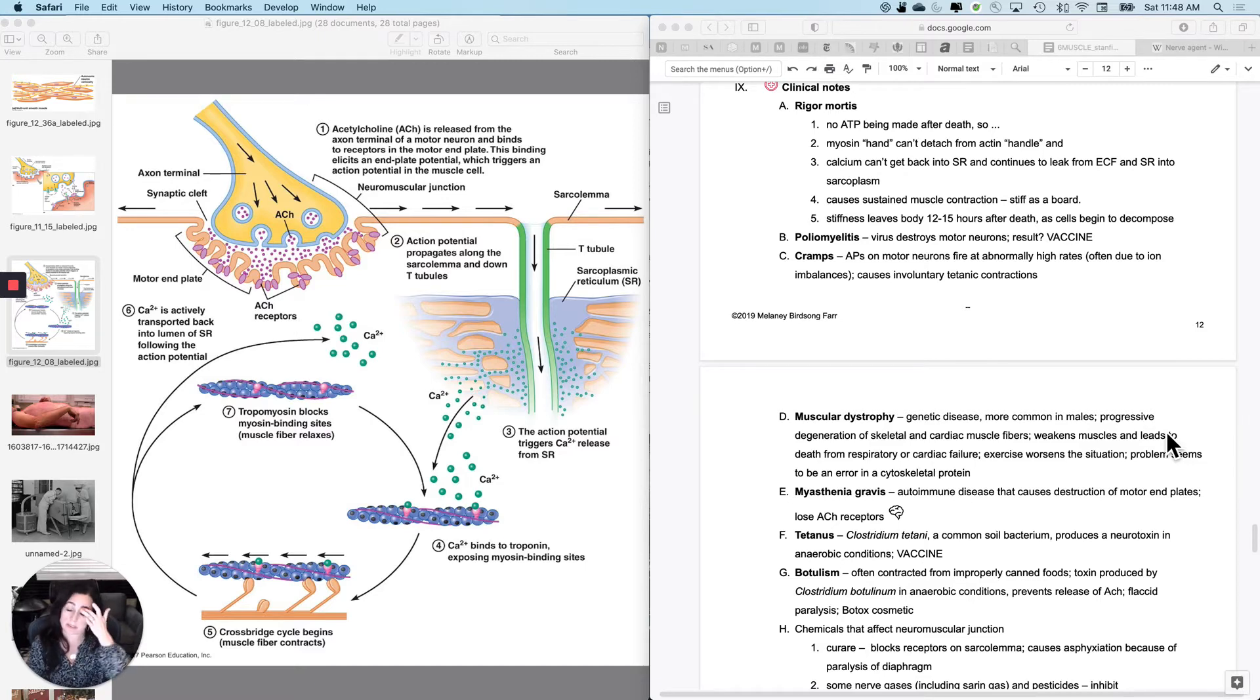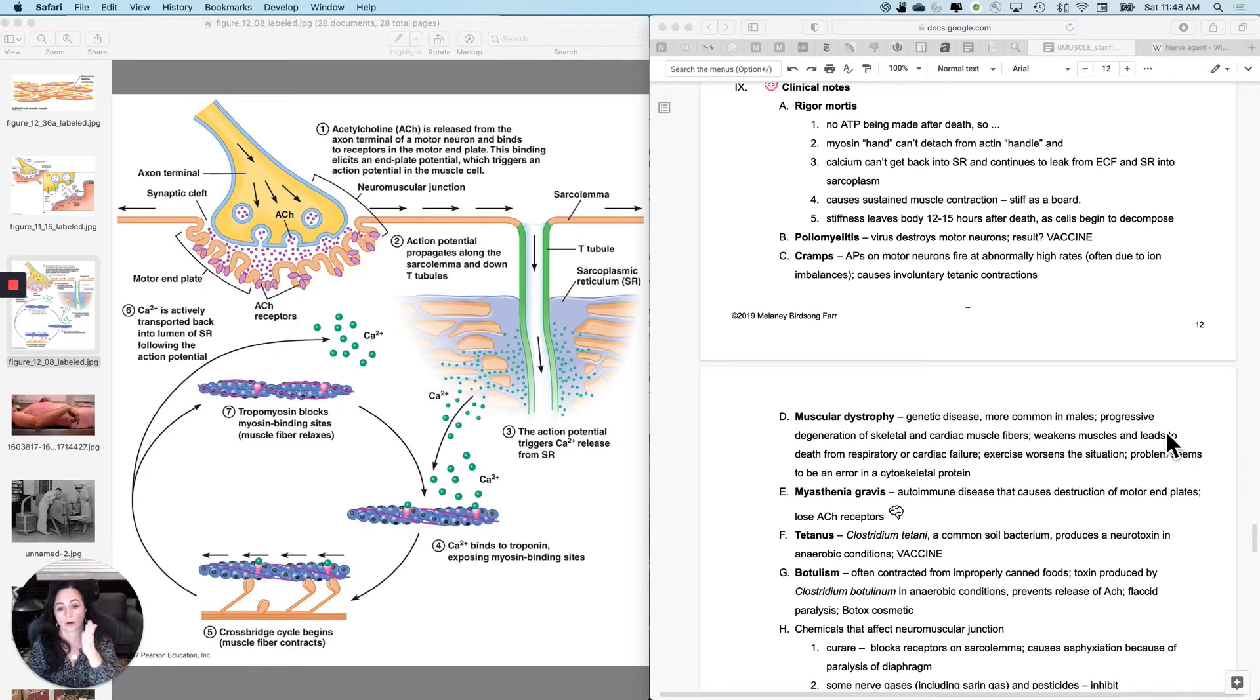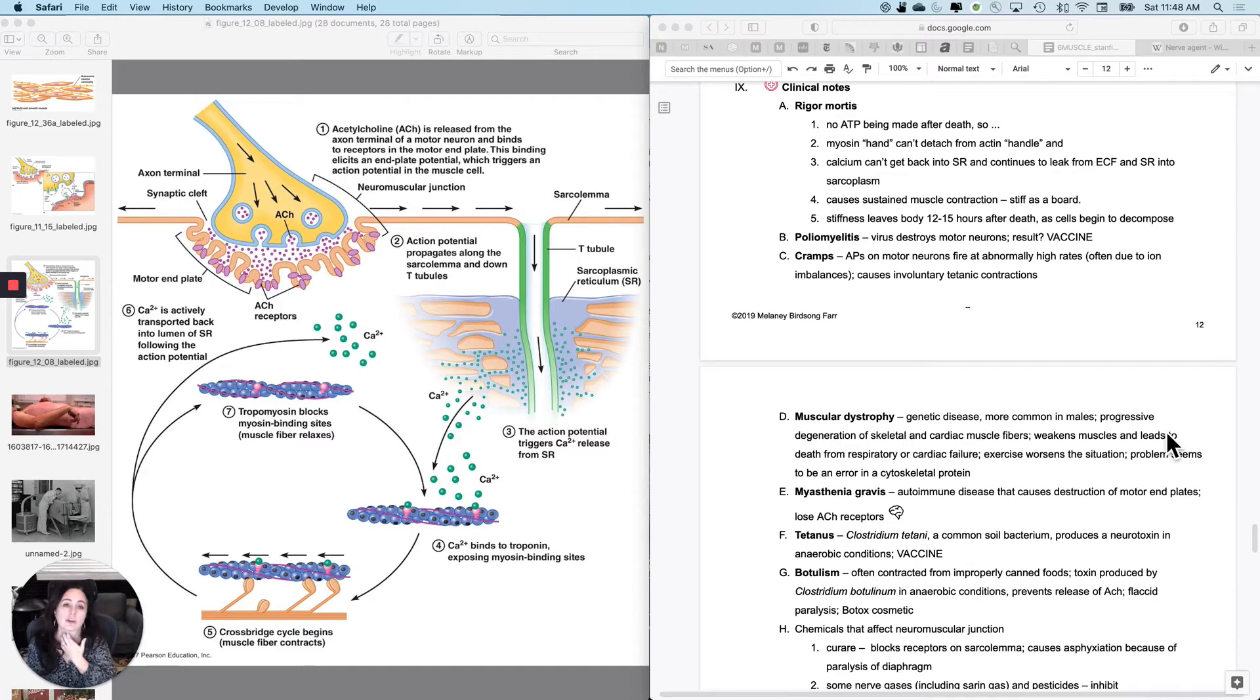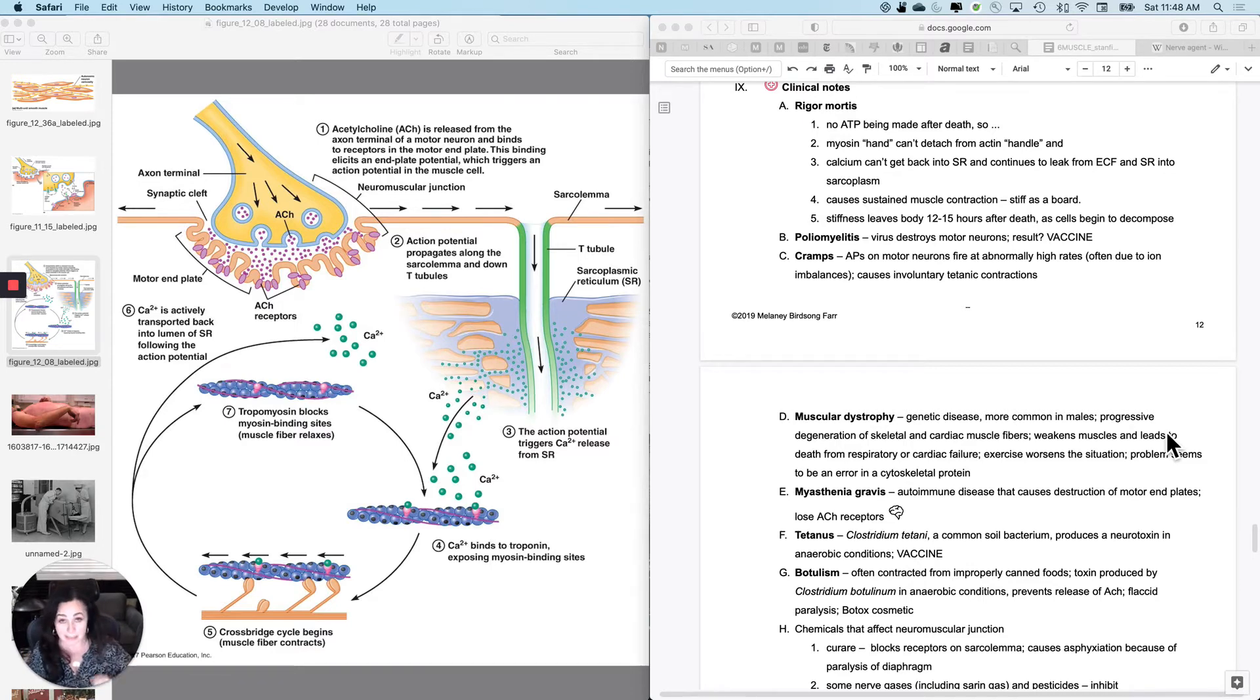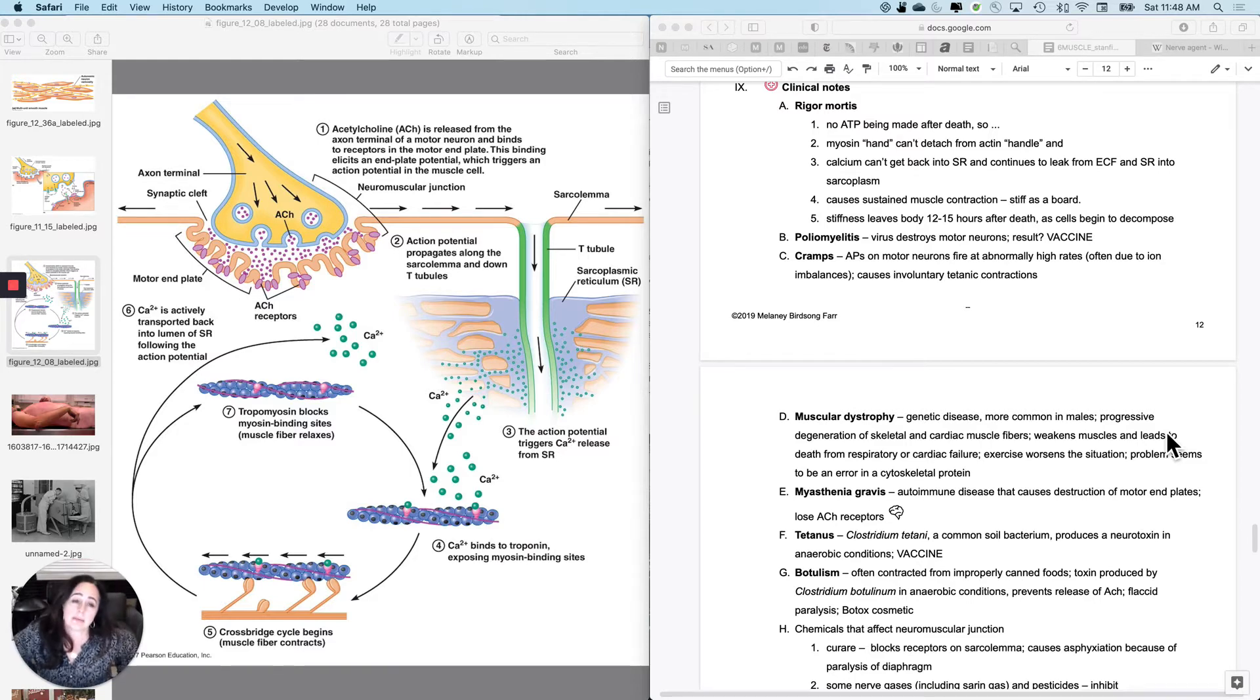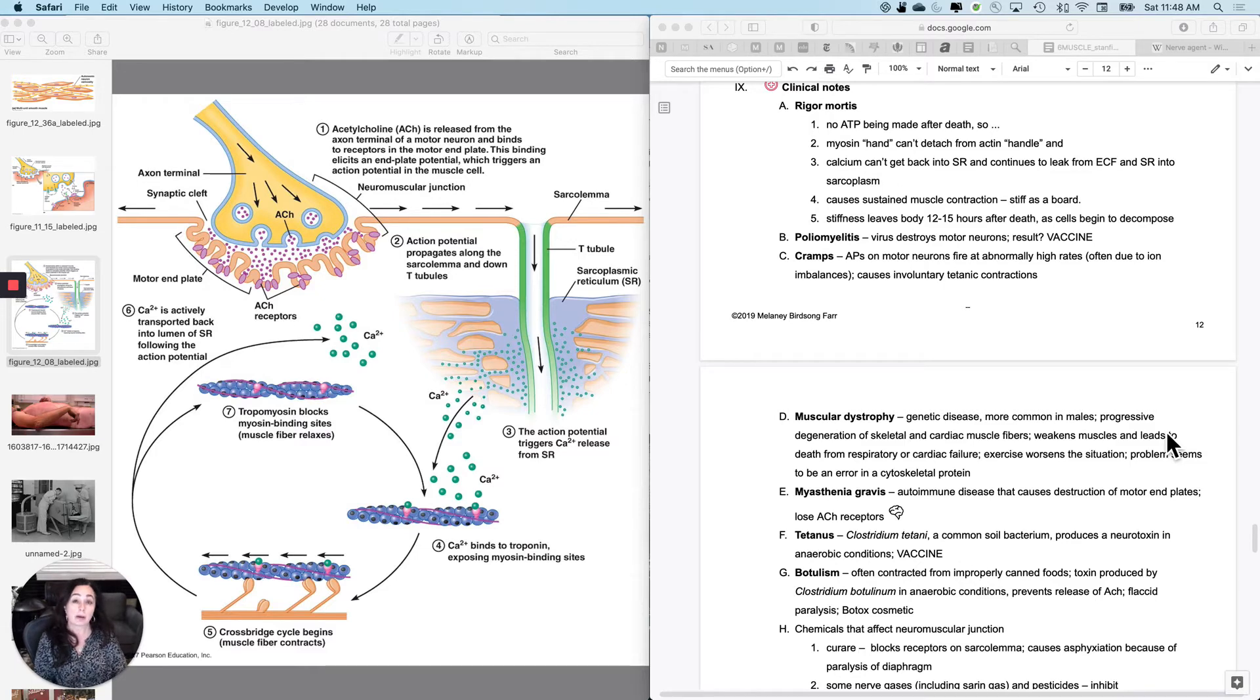Rigor mortis. Rigor mortis is the sustained muscle contraction that occurs after death, and it's directly related to how muscle contraction occurs. The problem with being dead is that there is no ATP being made after death, primarily because no oxygen is being delivered.